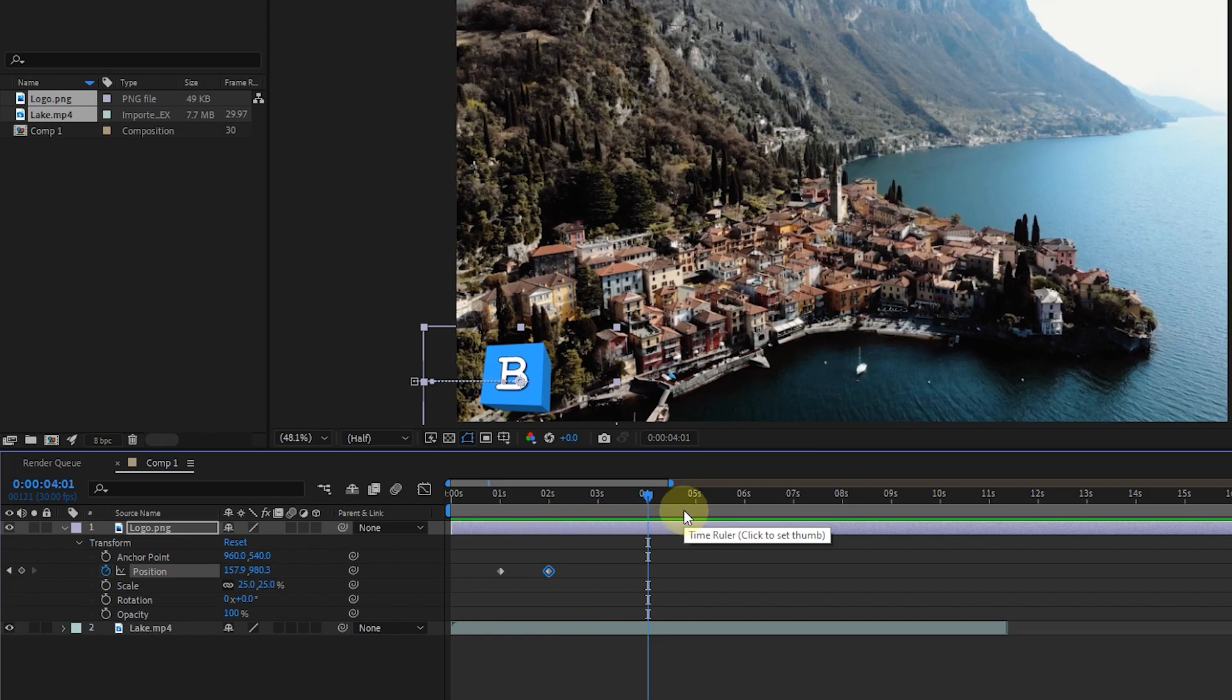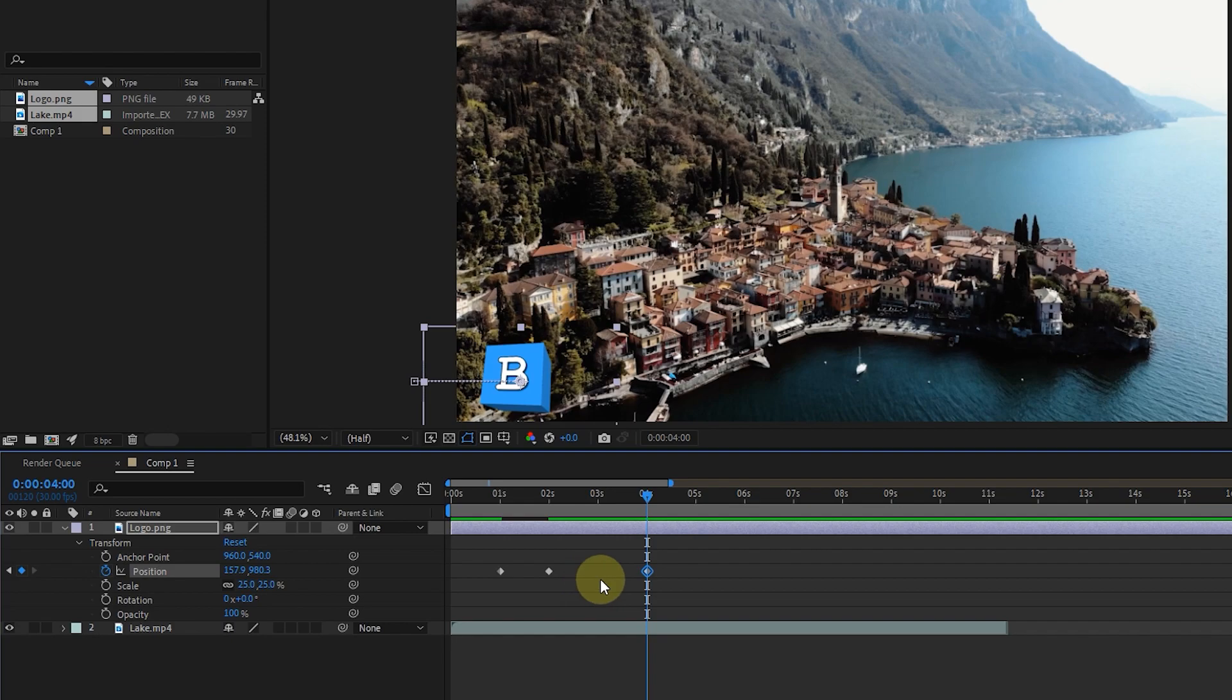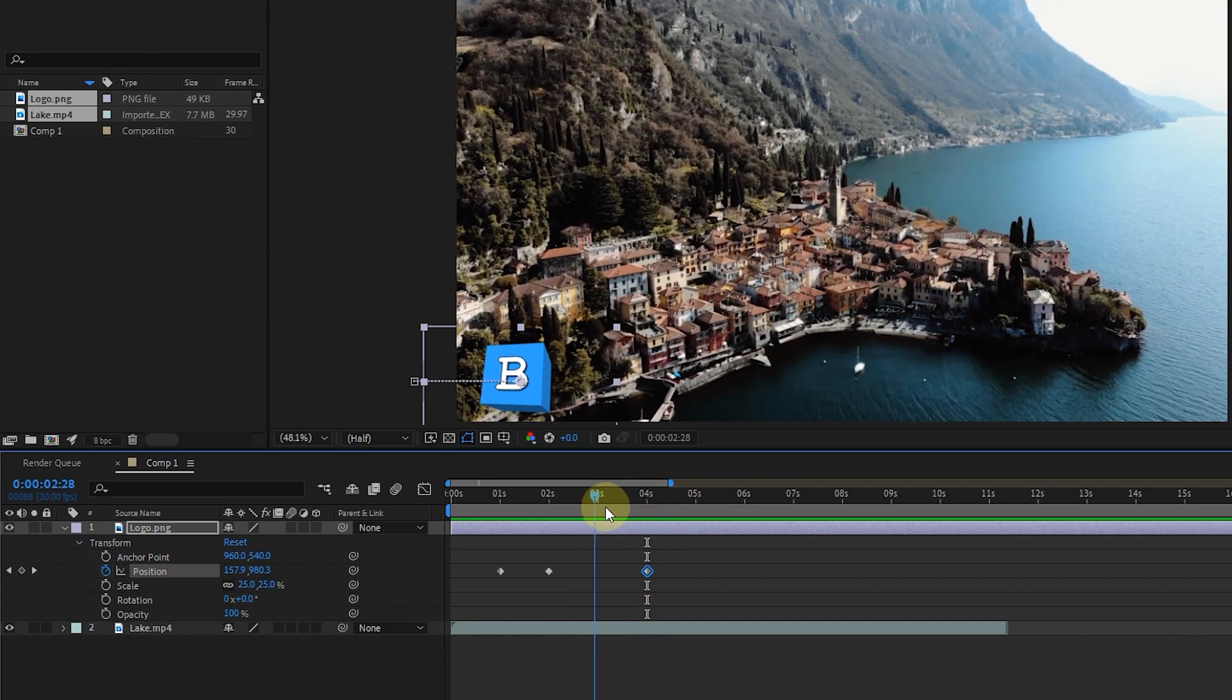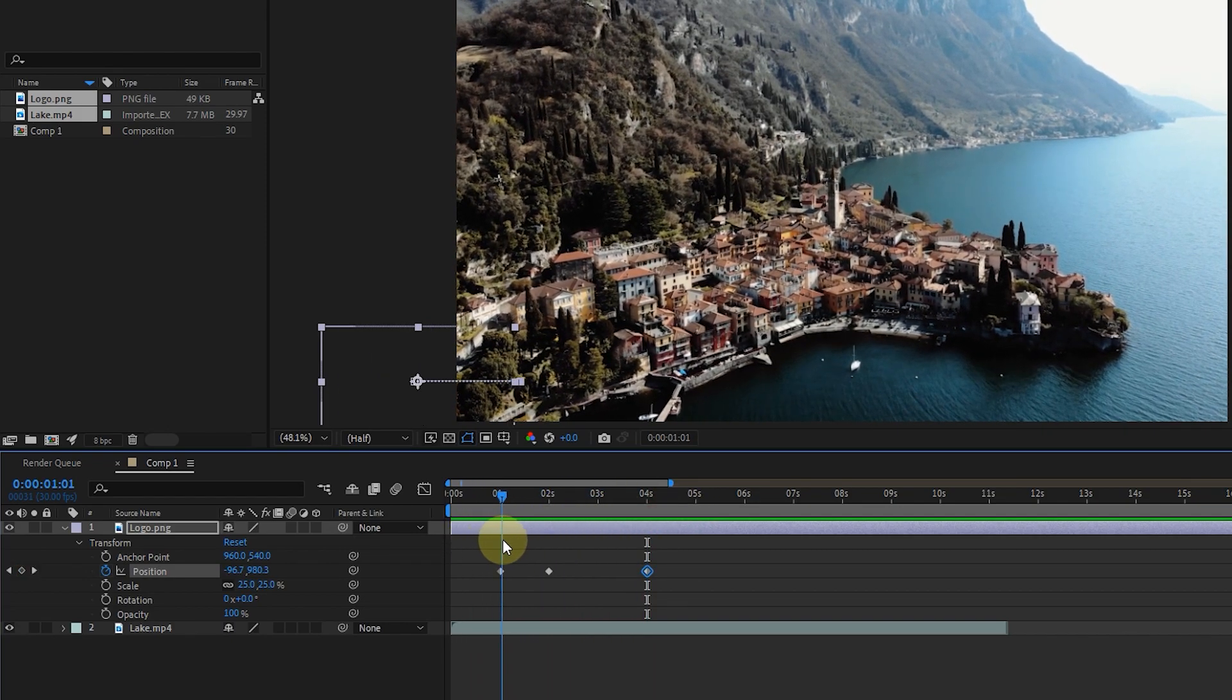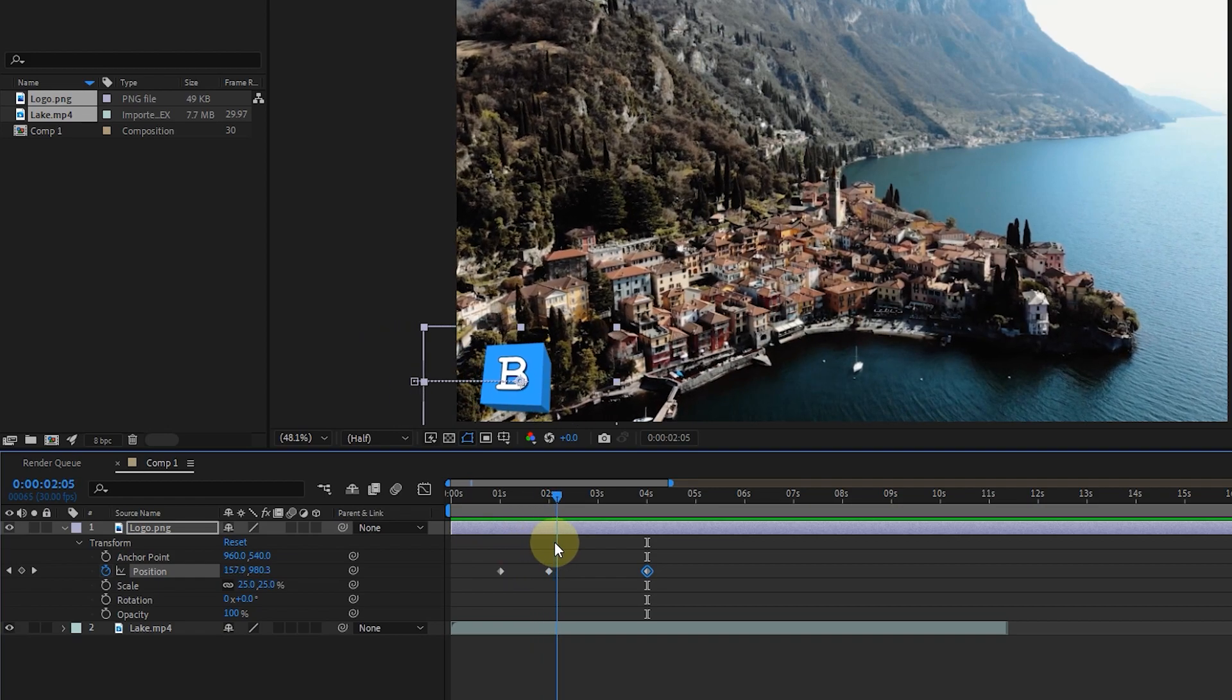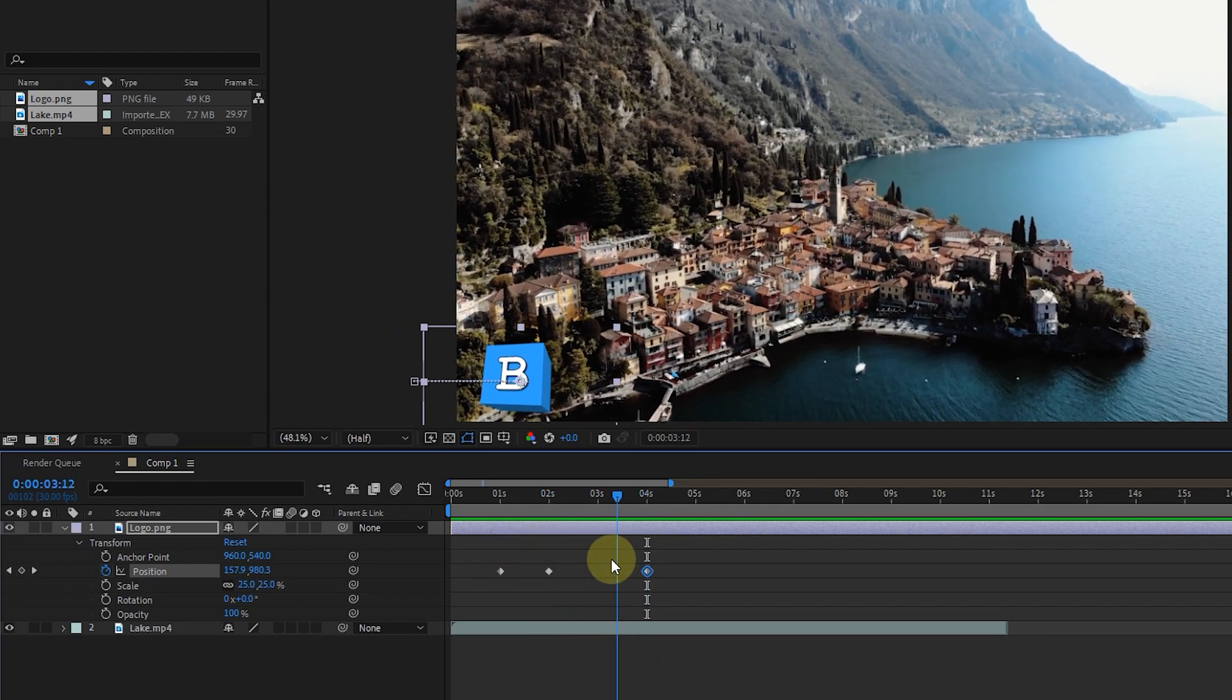I want the logo to stay still from second 2 to second 4 without moving, so I click on this key on the left side of the image. In this way, another keyframe is created in the timeline, and you can see that the logo remains constant from second 2 to second 4.